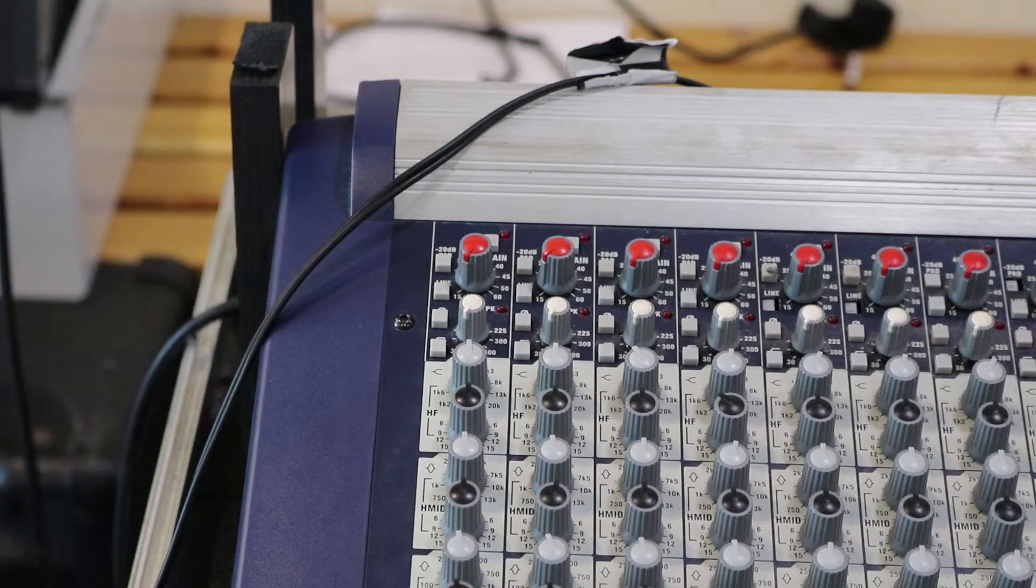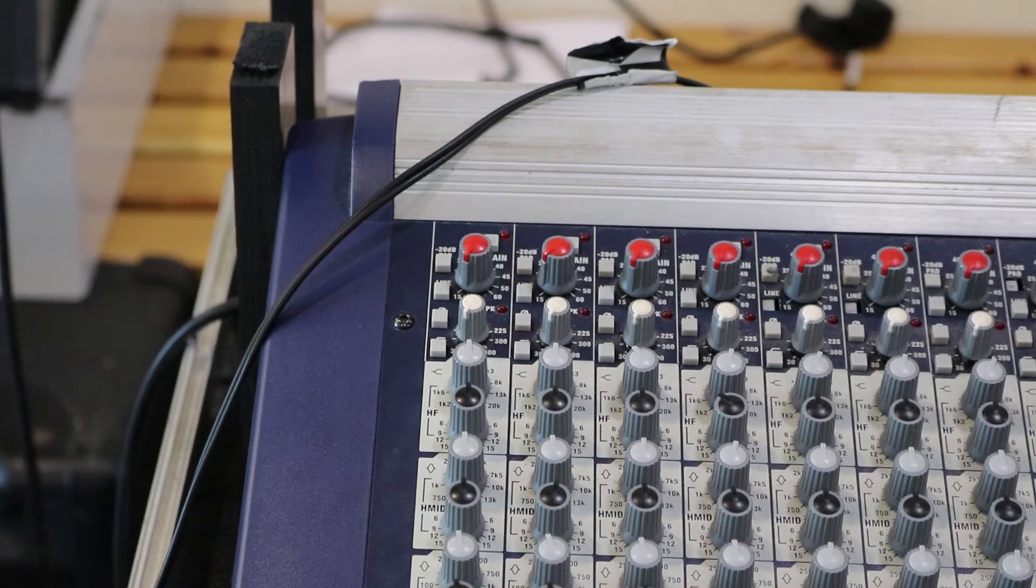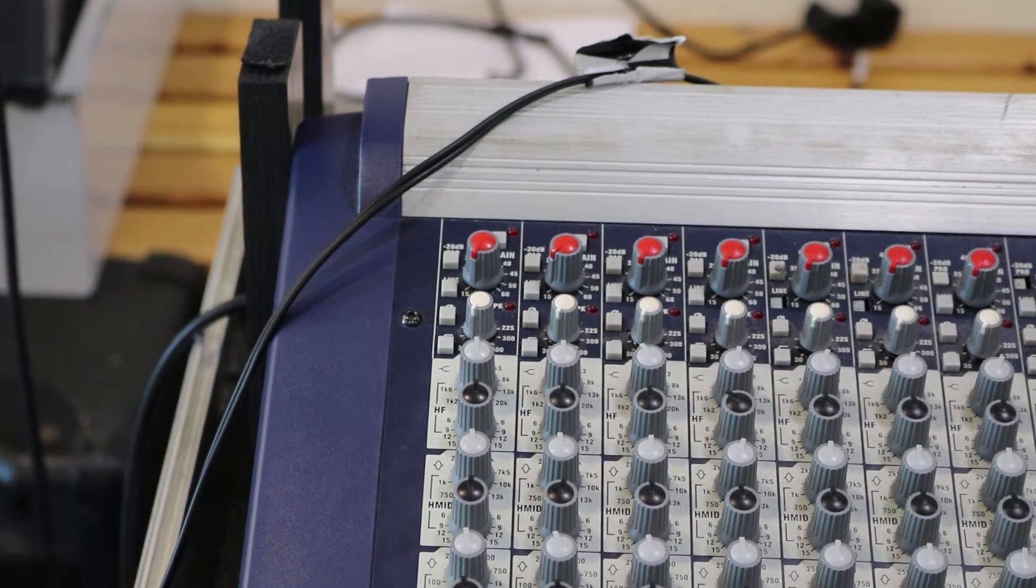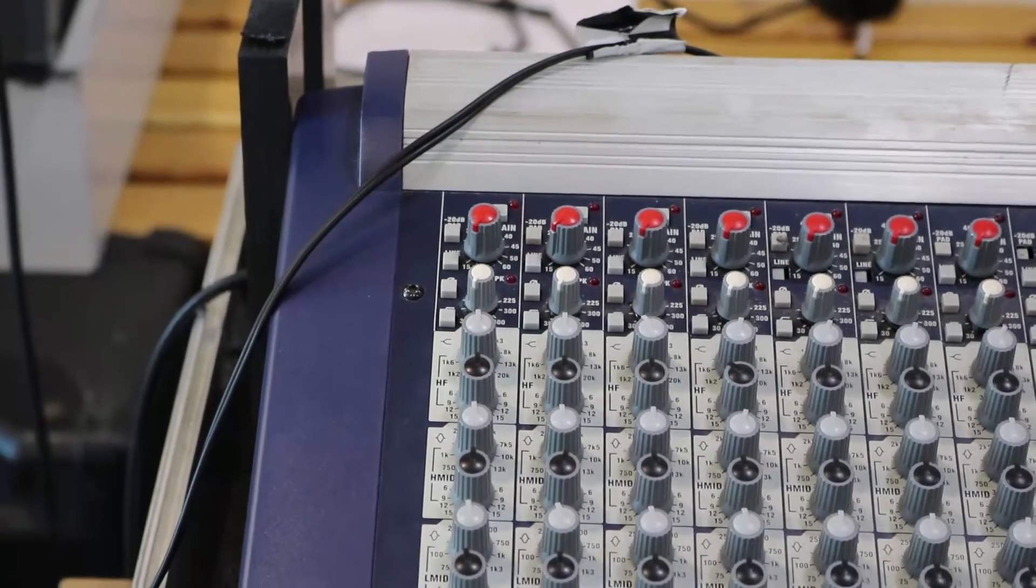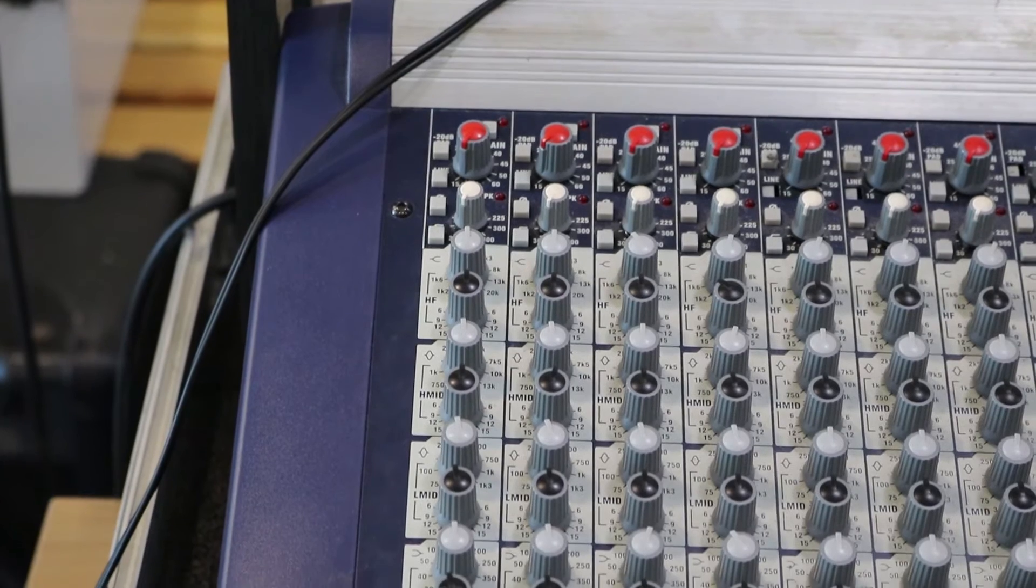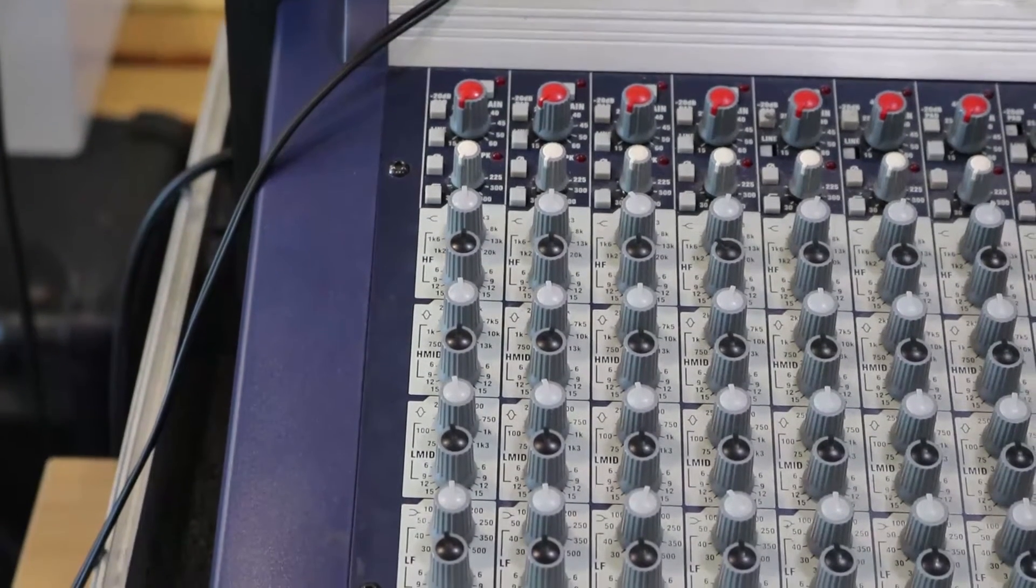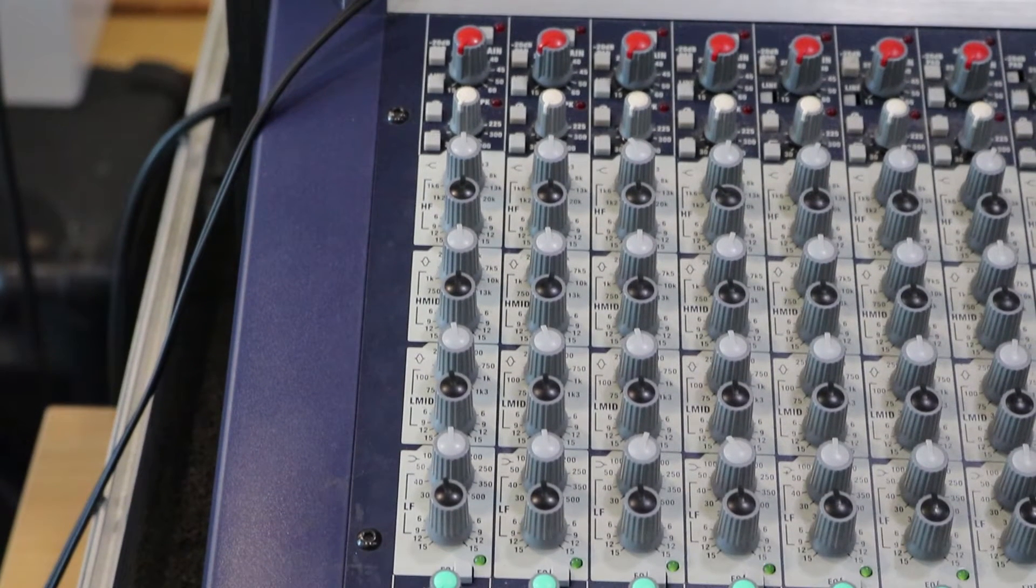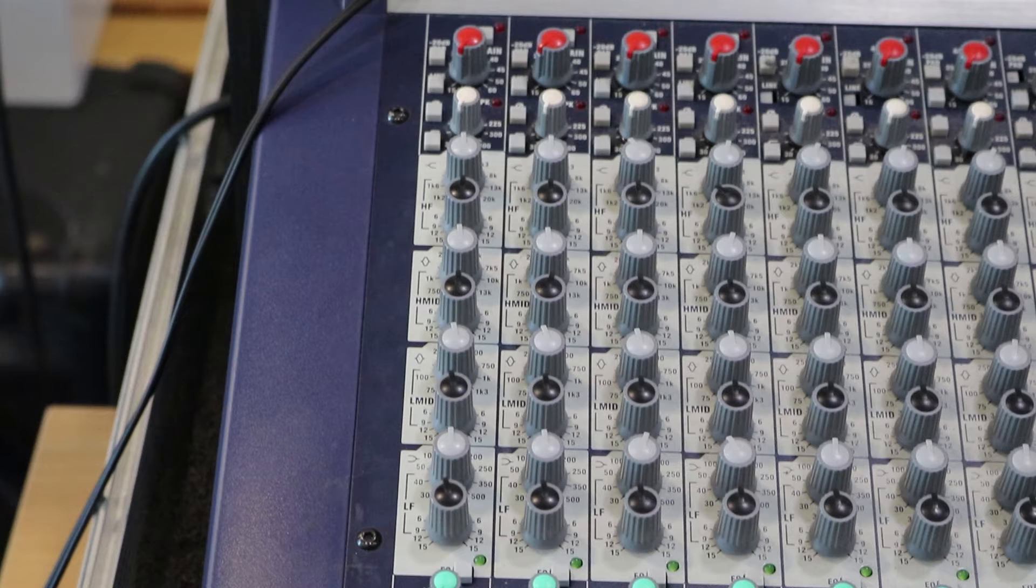The signal enters the desk through the connected input, where it goes through the mic preamp at the very top of the channel strip. Next, it passes through the EQ or equalisation section. On the Soundcraft MH3, this is a semi-parametric EQ.